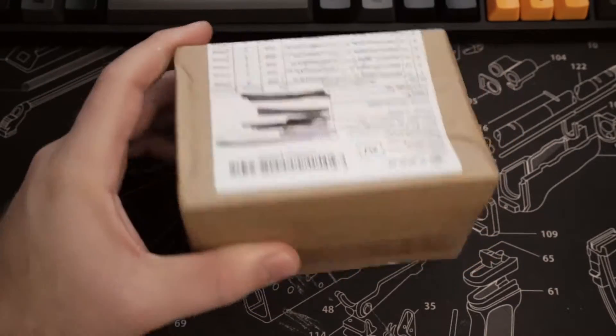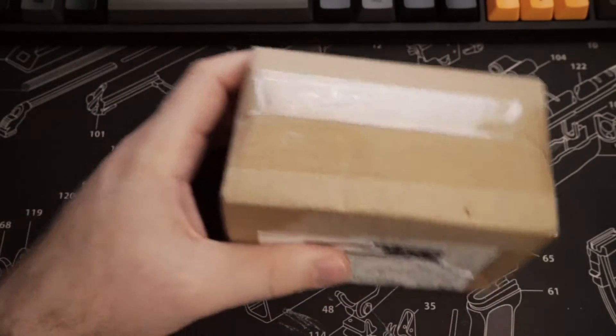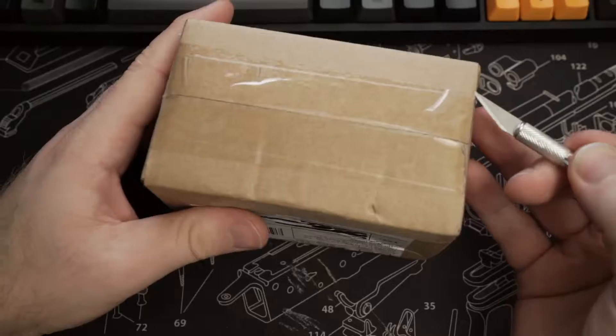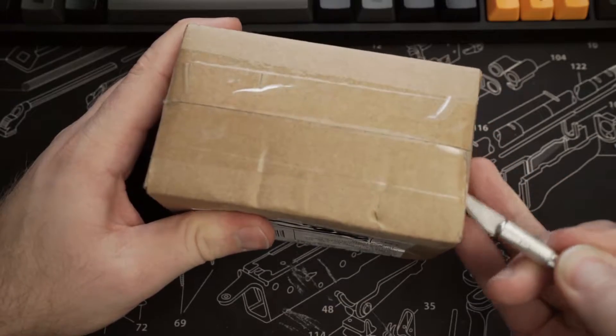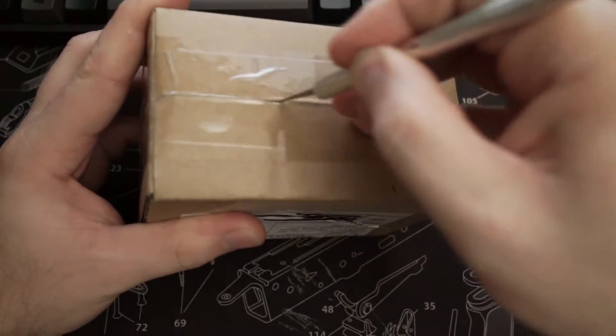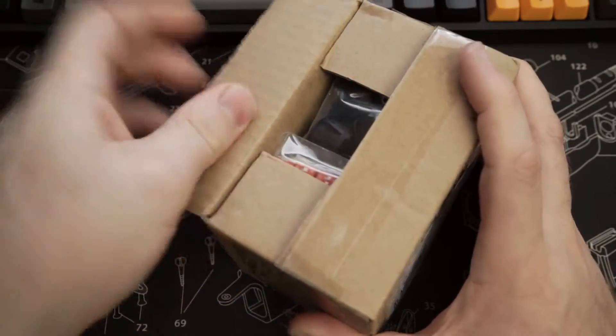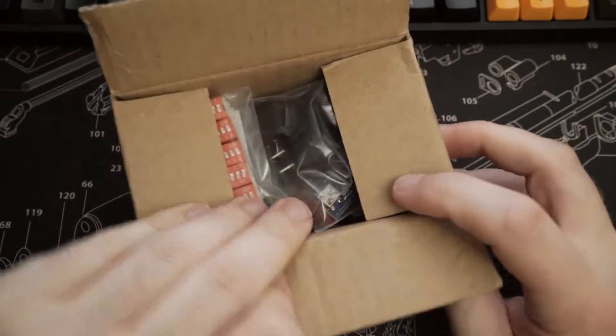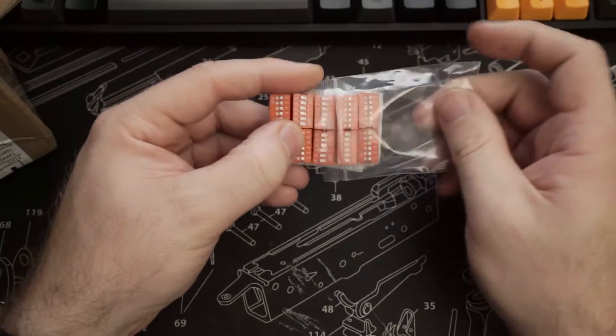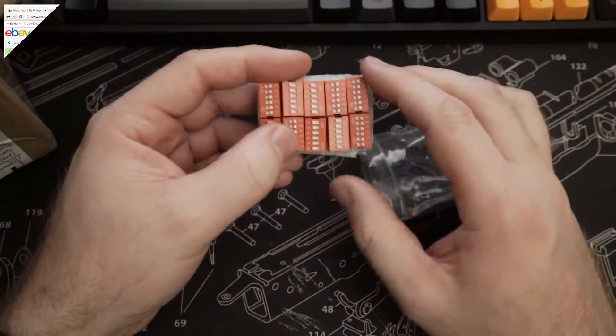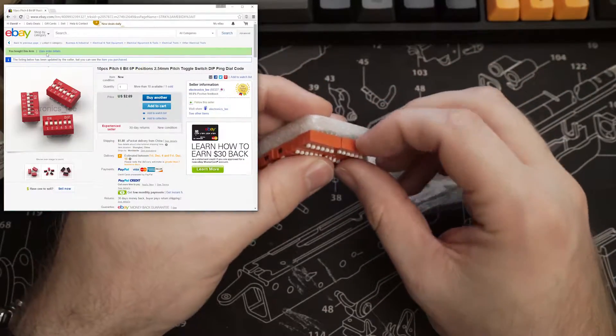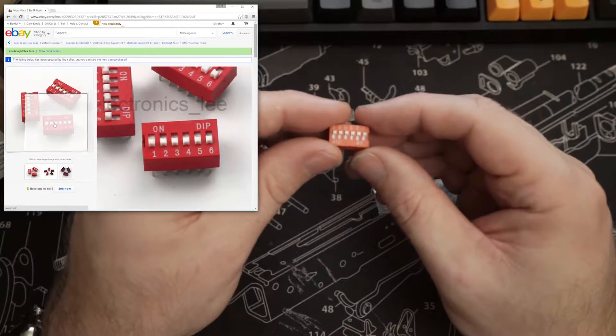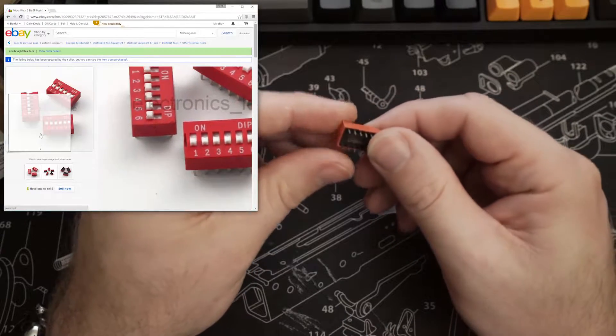Ooh, a package from China! And first out of the box we have 10 6-position DIP switches which I picked up for $2.69.